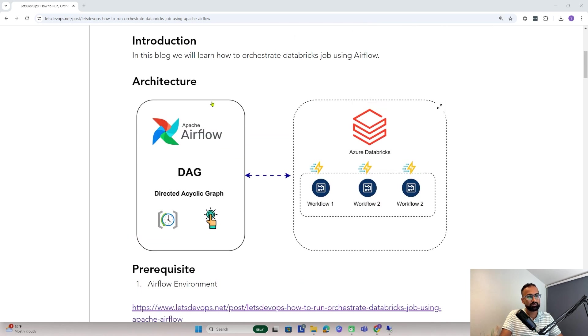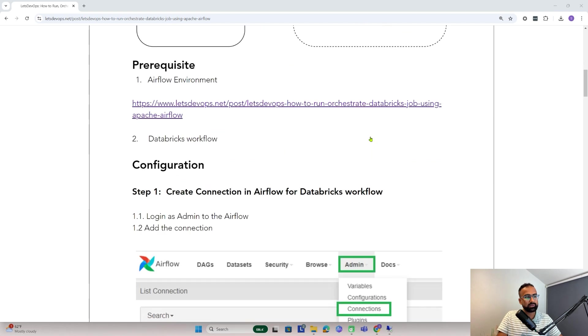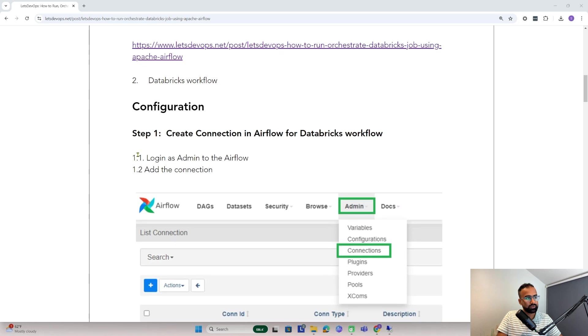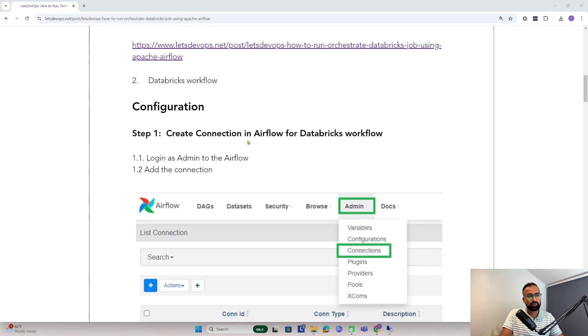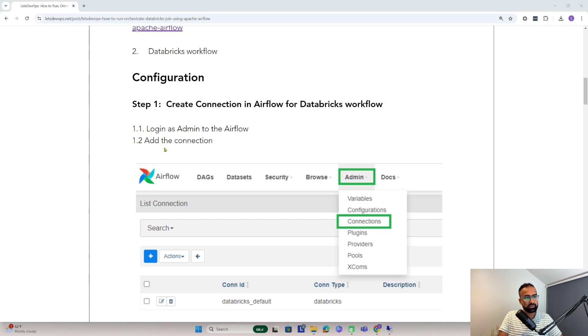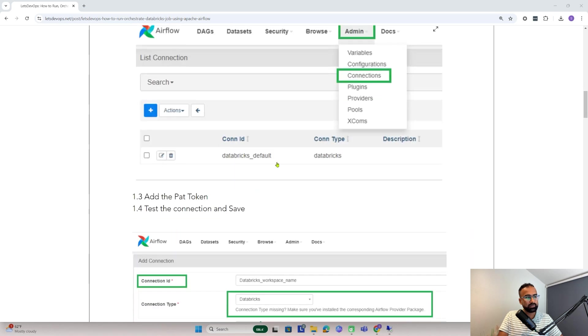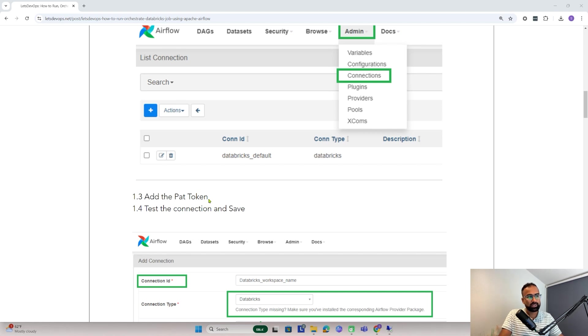We have Airflow with a DAG that needs to be integrated with Azure Databricks. I have a step-by-step guide here. First, we need to create a connection from Airflow to the Databricks workspace. For that I need to log in to Airflow as admin and add a connection with the PAT token of Databricks. So I need to first create the PAT token.